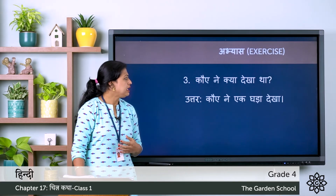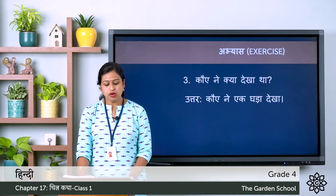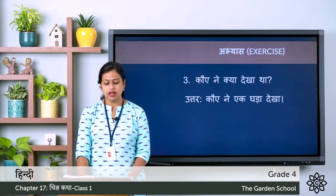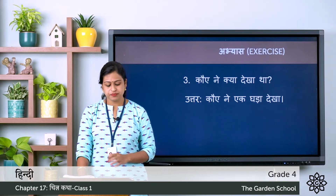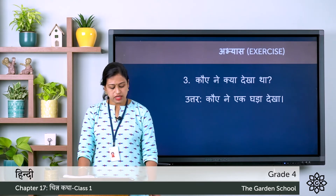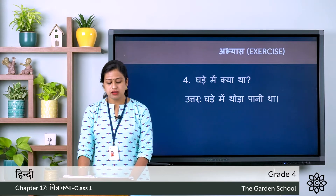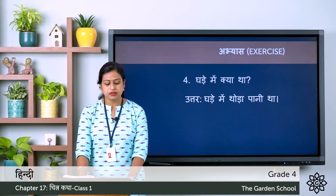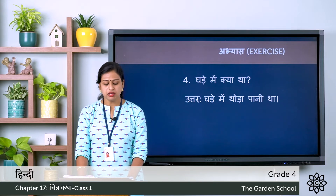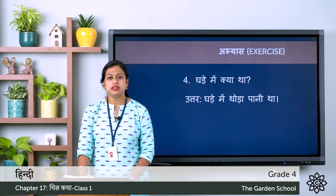The third question is: Kauwa nae kya dekhha tha? — What did the crow see? The correct answer is: Kauwa nae ek ghaara dekhha — the crow saw a pot. The fourth question is: Ghaade mein kya tha? — What was in the pot? The correct answer is: Ghaade mein thoda paani tha — there was little water in the pot.